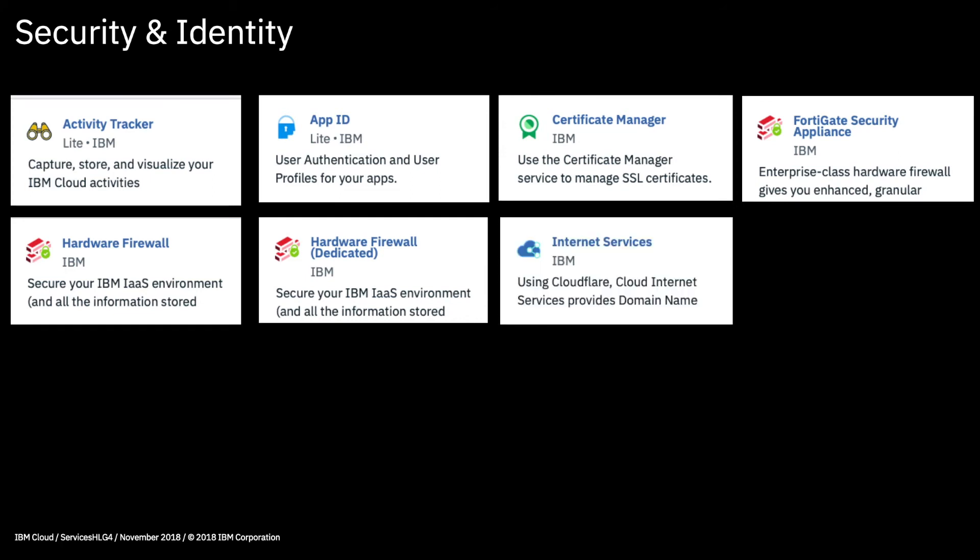Next we have internet services which has appeared before. This uses Cloudflare and provides lots of services for internet facing applications which improve performance and security. From the performance side, internet services makes the application available from lots of different points of presence or POPs around the globe, and provides a DNS service as well as a load balancer. From the security side, it provides DDoS protection, a web application firewall, TLS protocol security for data transfers, as well as things like rate limiting, smart routing and caching.